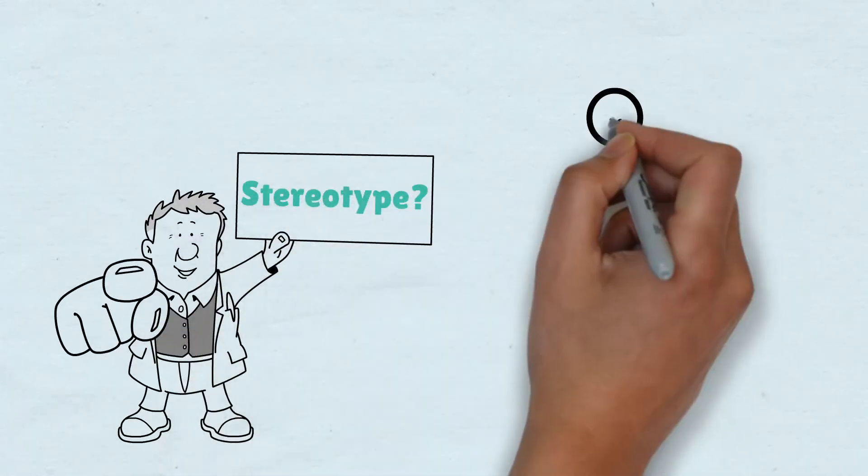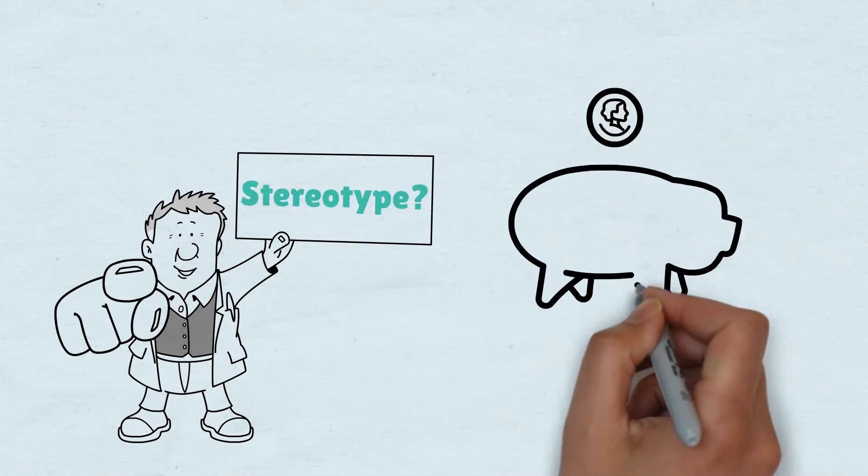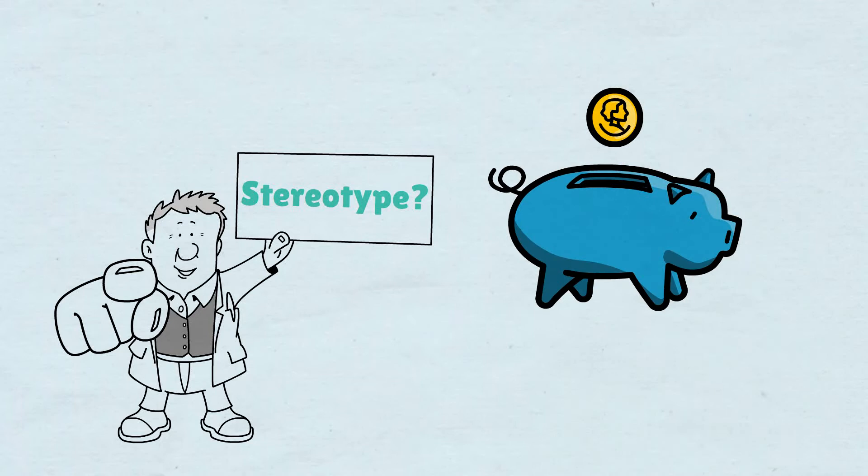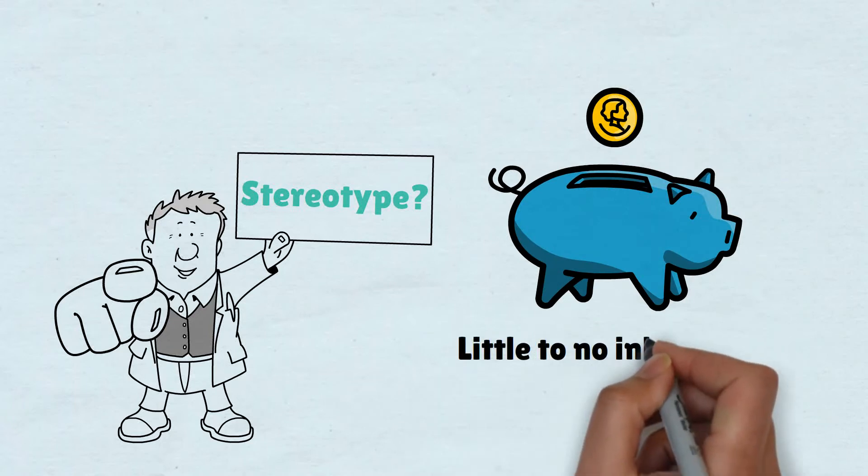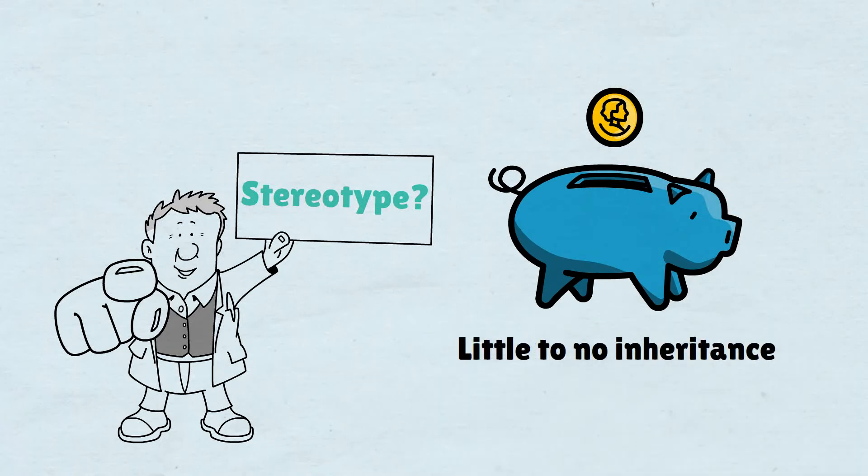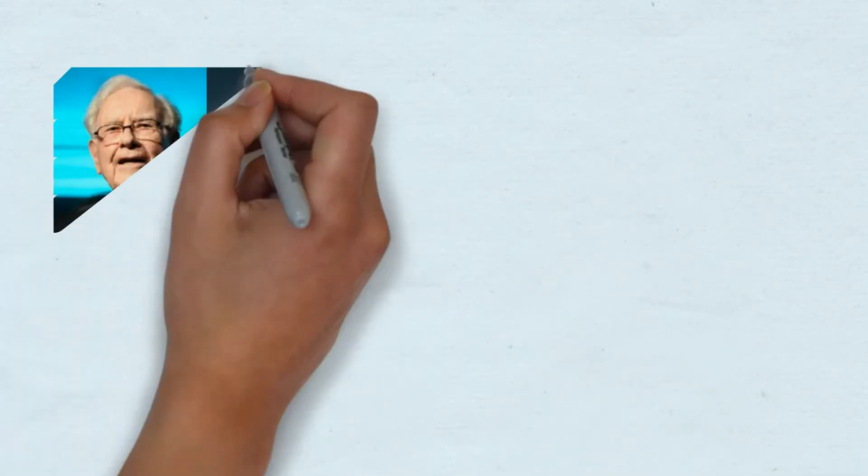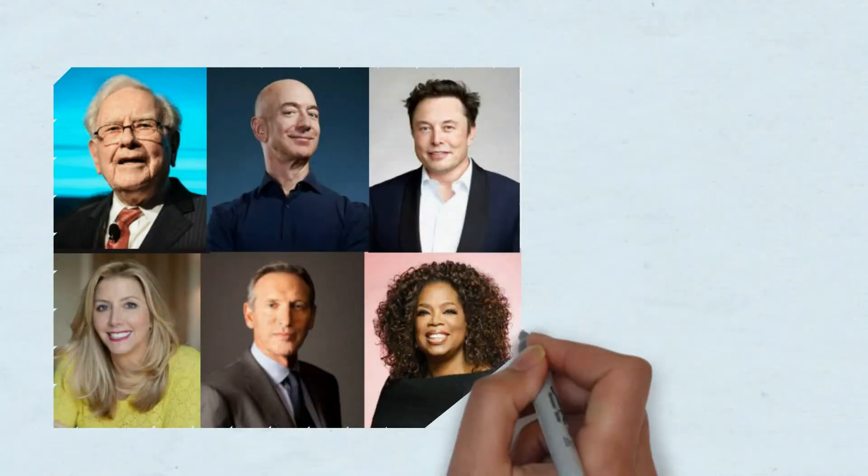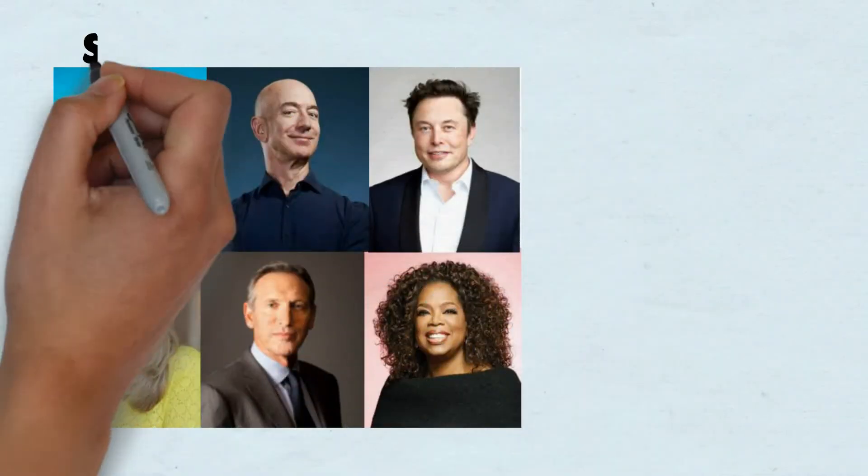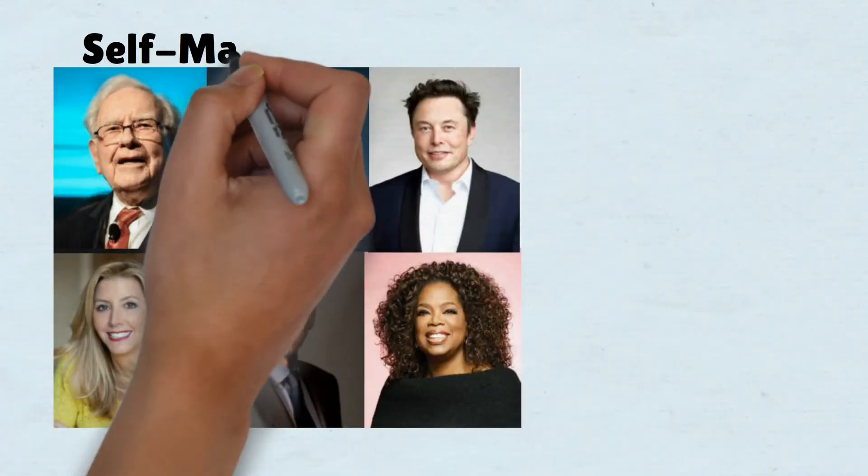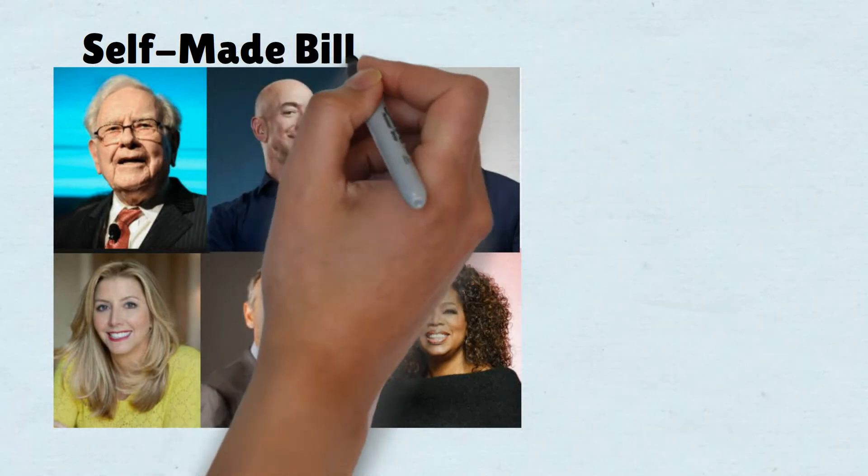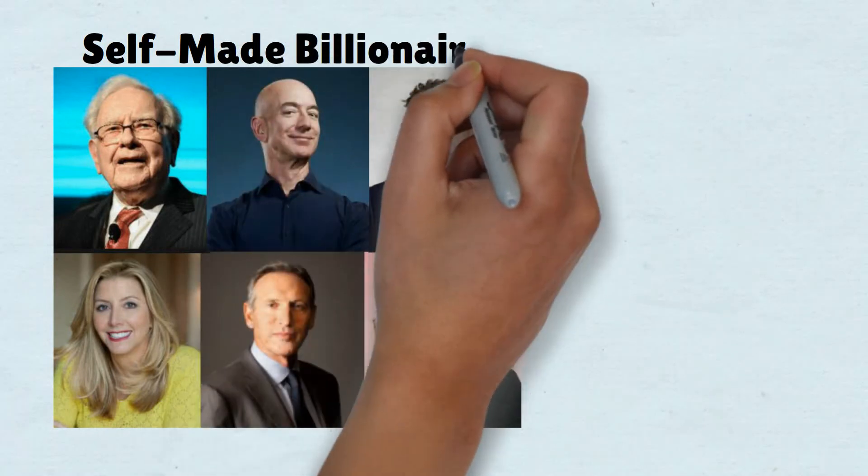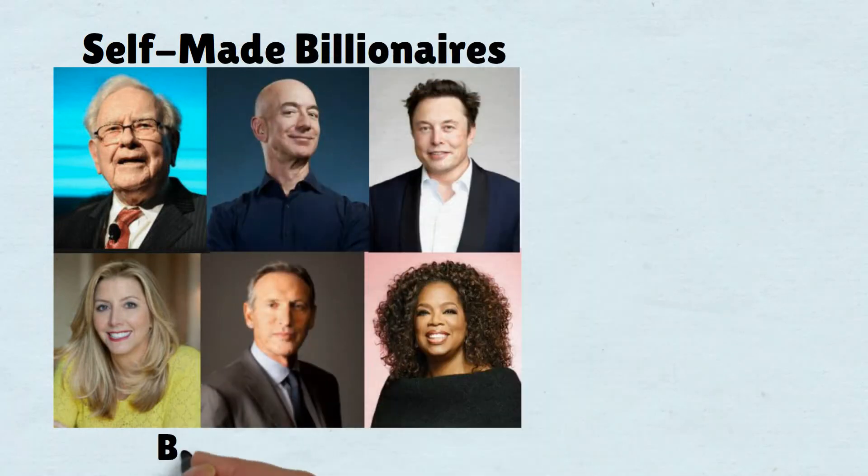Many of the well-known ultra-rich are all self-made and rarely inherited anything. Some of the most notable self-made billionaires include Warren Buffett, Jeff Bezos, Elon Musk, and Sarah Blakely, while others like Howard Schultz and Oprah Winfrey were born into poverty and rose up to where they are today.